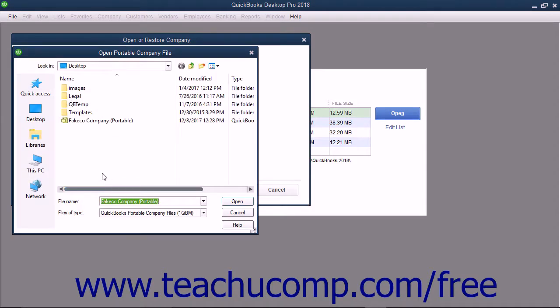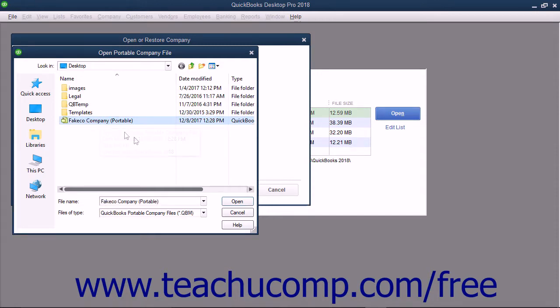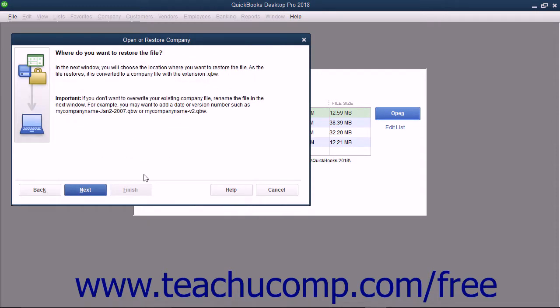In the Open Portable Company File dialog box that appears, select the Portable Company File to open and click the Open button to return to the Open or Restore Company dialog box. Read the information shown and then click the Next button to continue.